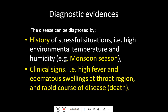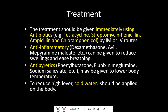For diagnostic evidence, we can take a history of stressful situations, high environmental temperature and humidity, and especially occurrence during the monsoon season. Clinical signs such as high fever, edematous swelling at the throat region, and a rapid disease course leading to death are key diagnostic indicators.